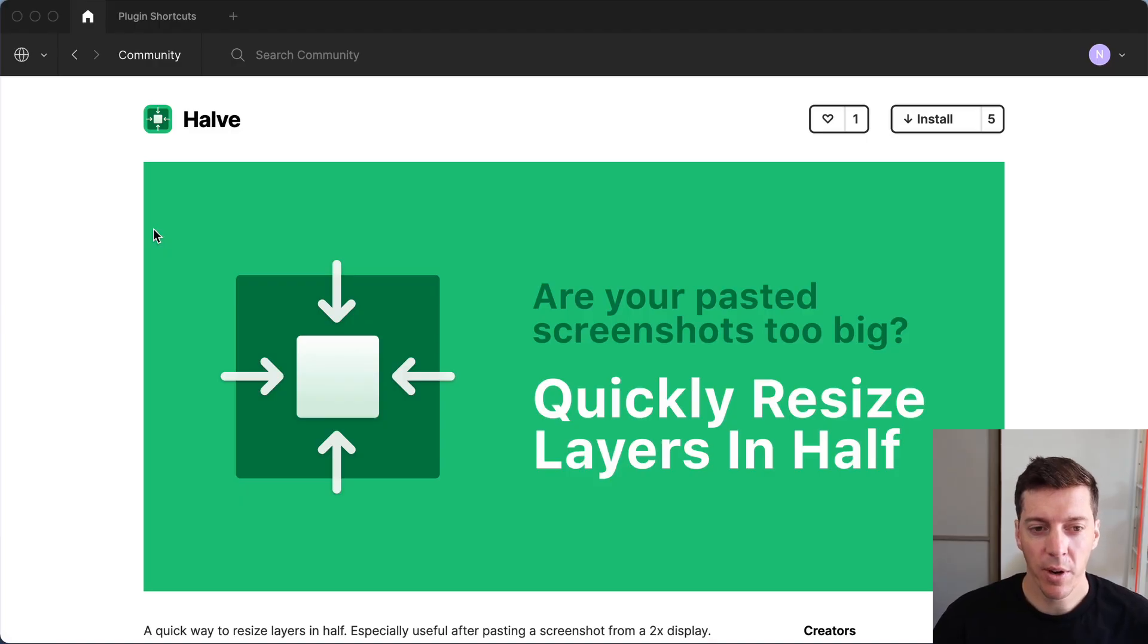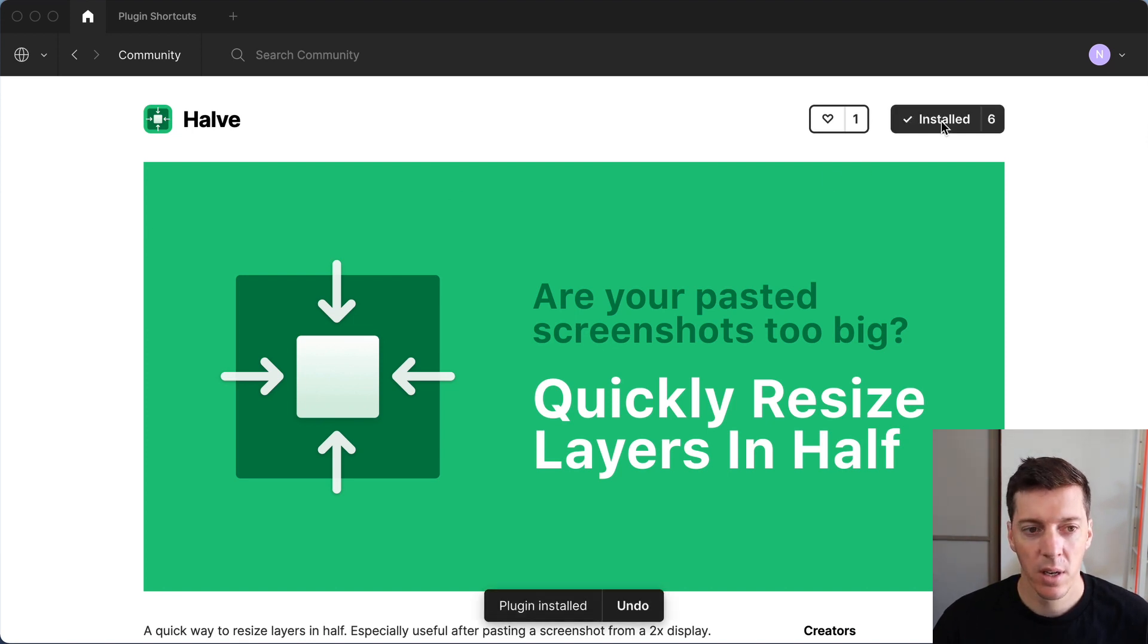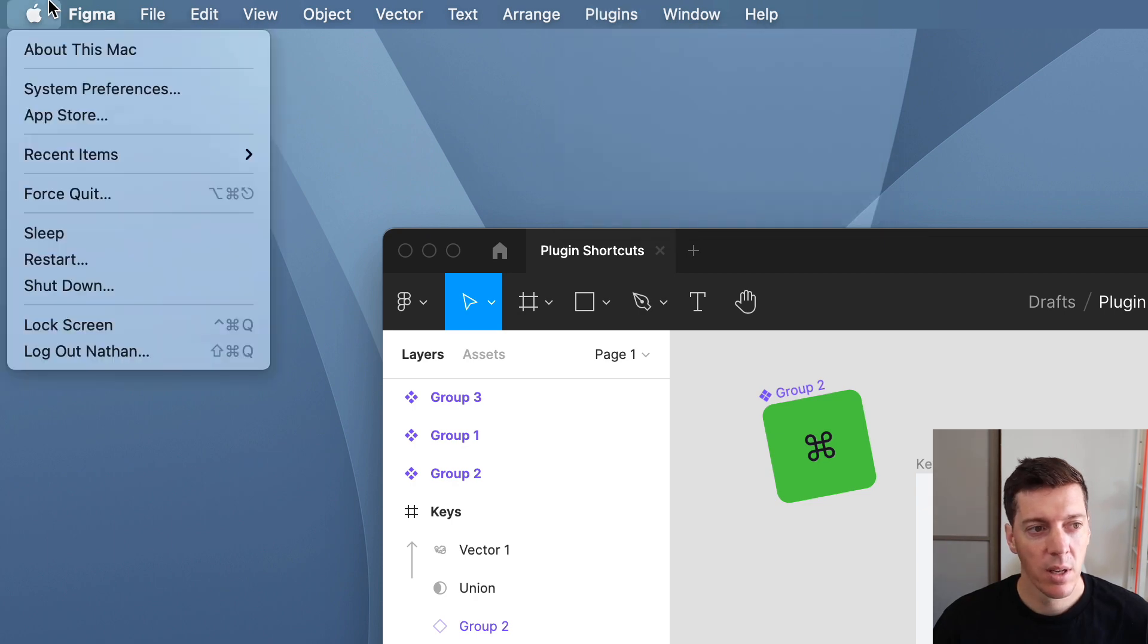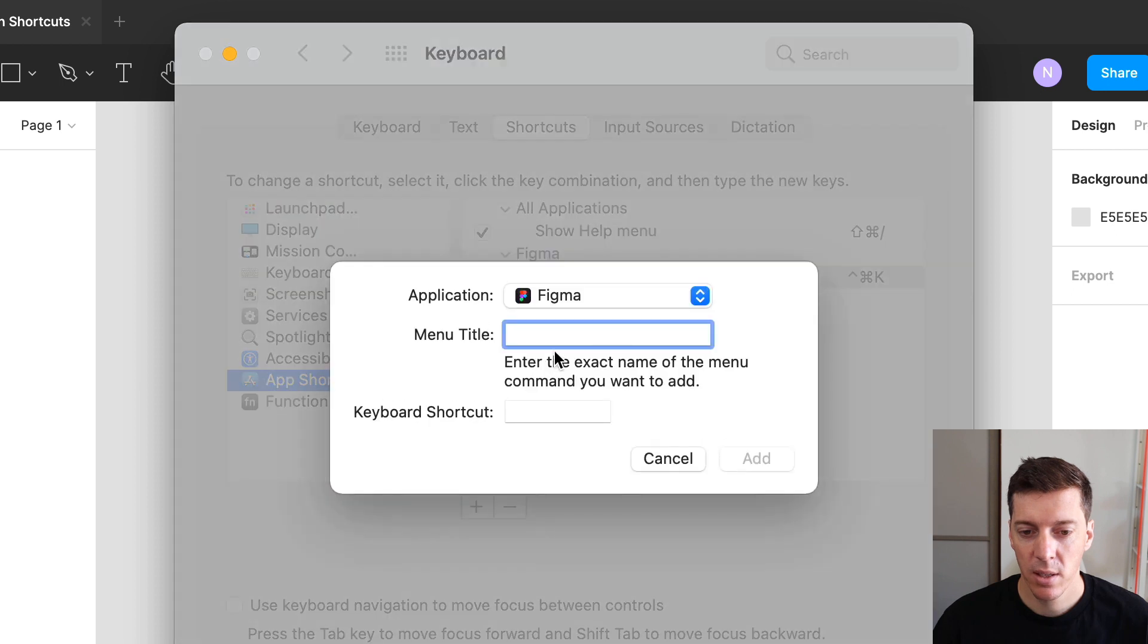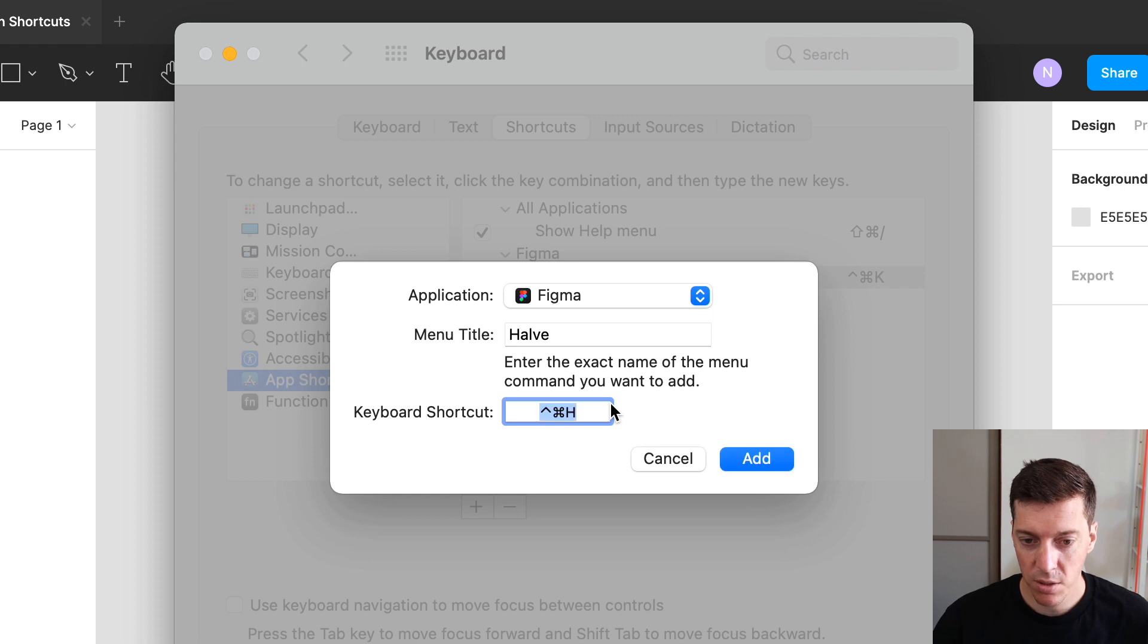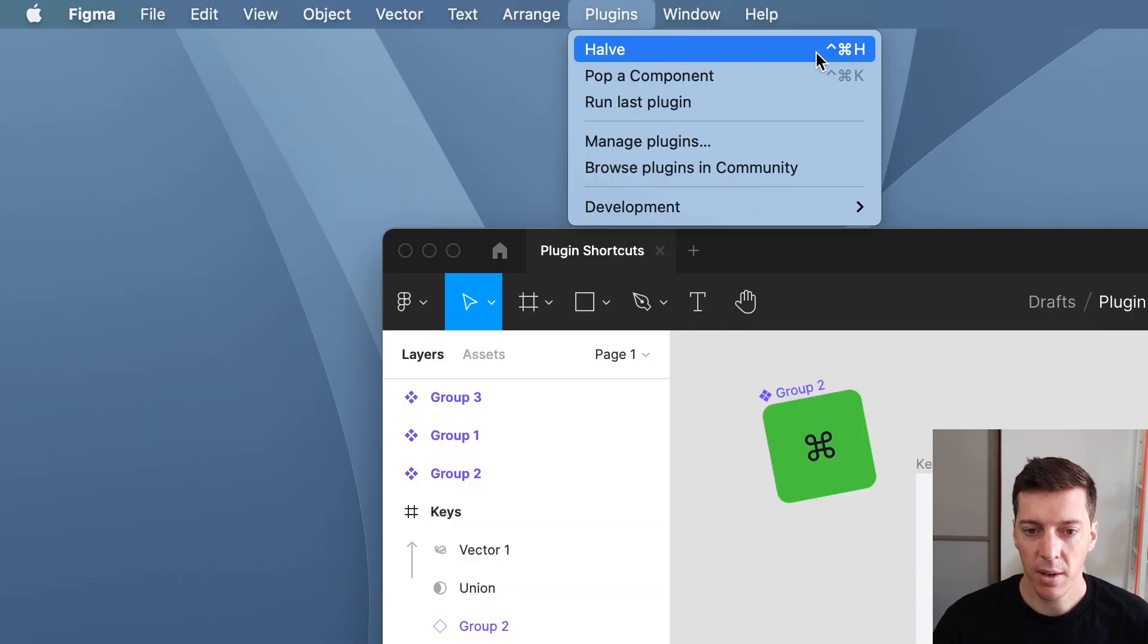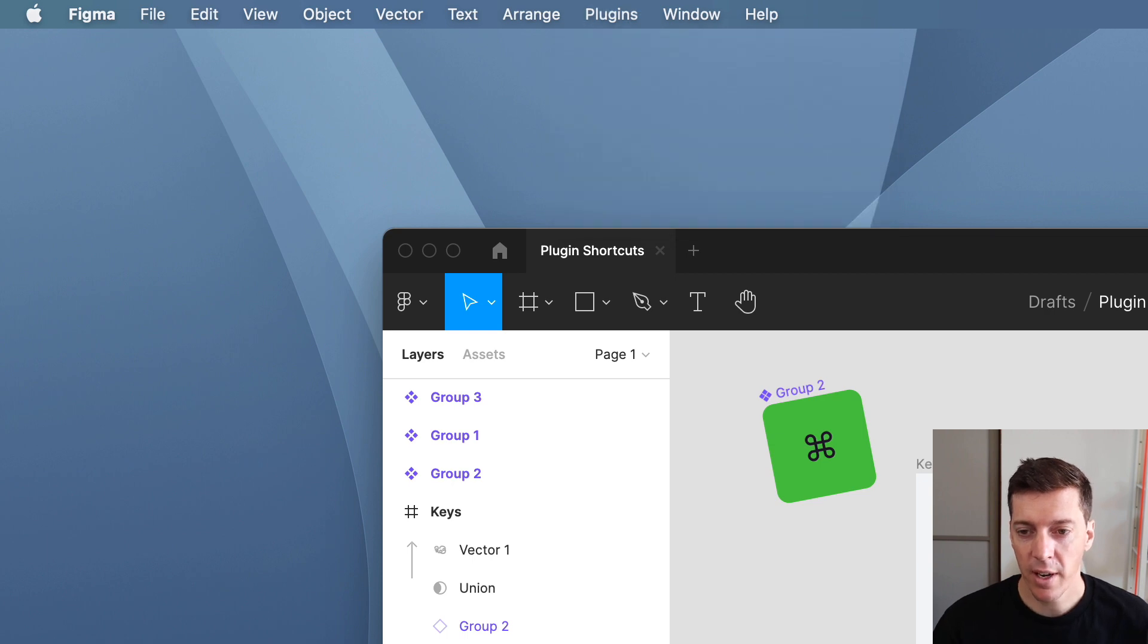So let's try one more. I have another plugin called Have. I'll install that one. There it is in the plugins menu. Go to system preferences, click plus, type in the name of it. And I'll use control command H for the shortcut for this one. Back to Figma. You can see it now has the keyboard shortcut. So let's try it out.